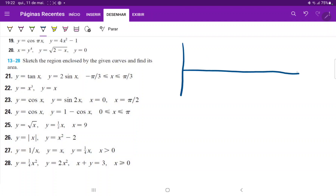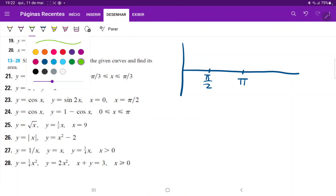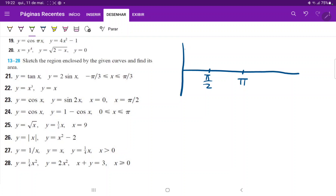We'll just draw the positive side. That is pi over 2, and that is pi. If we draw cosine of x, we begin at 1, then at pi over 2 we go to 0, and then at pi we go to negative 1. So this is our curve y equals cosine of x.